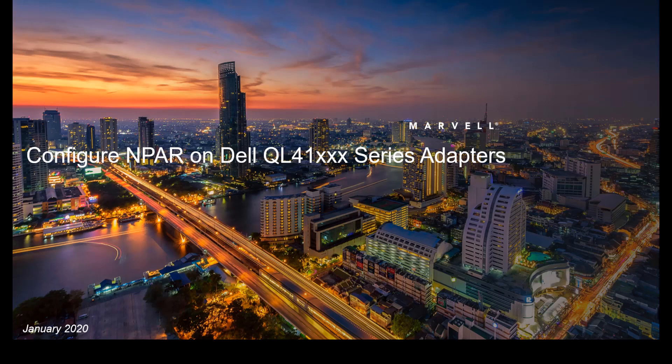Hi, welcome to configuring NIC partitioning on Dell QL41000 series adapters. This is the first in a series of videos we will be providing for your reference. My name is Nick DiMaria and I will be your host for this video stepping you through the process. So let's get started.